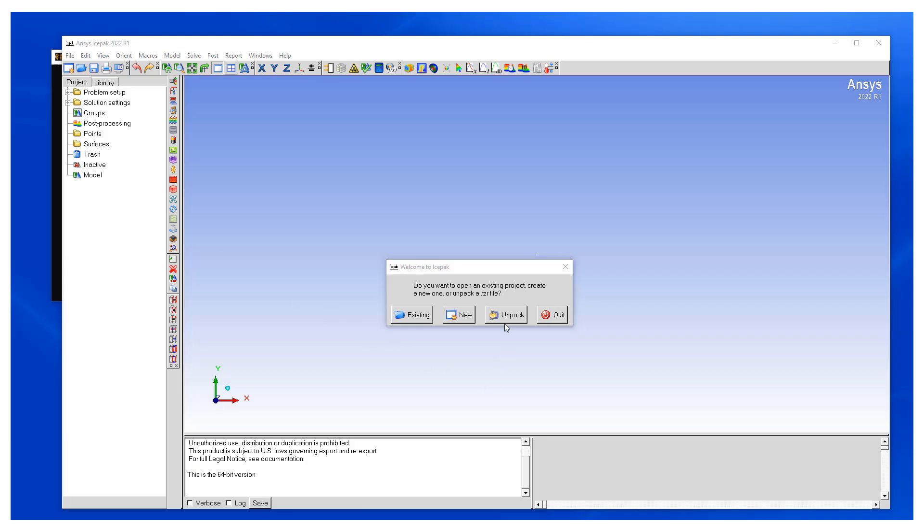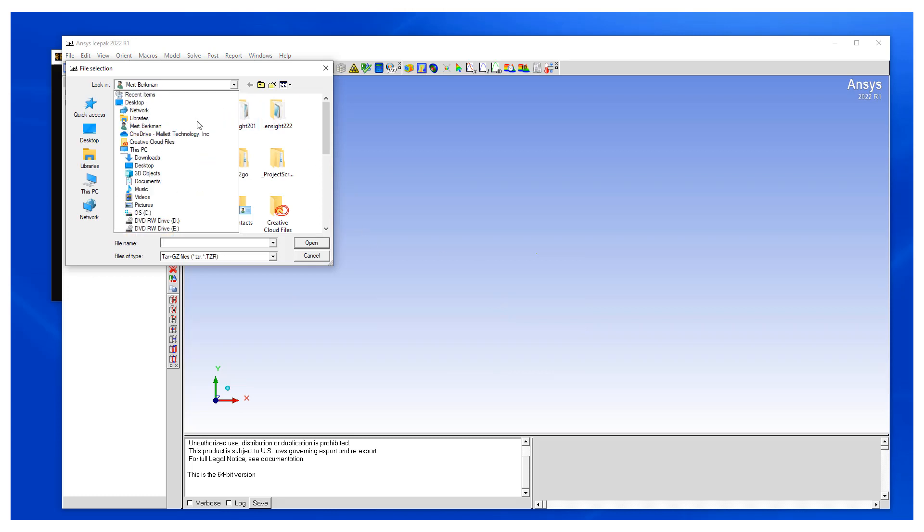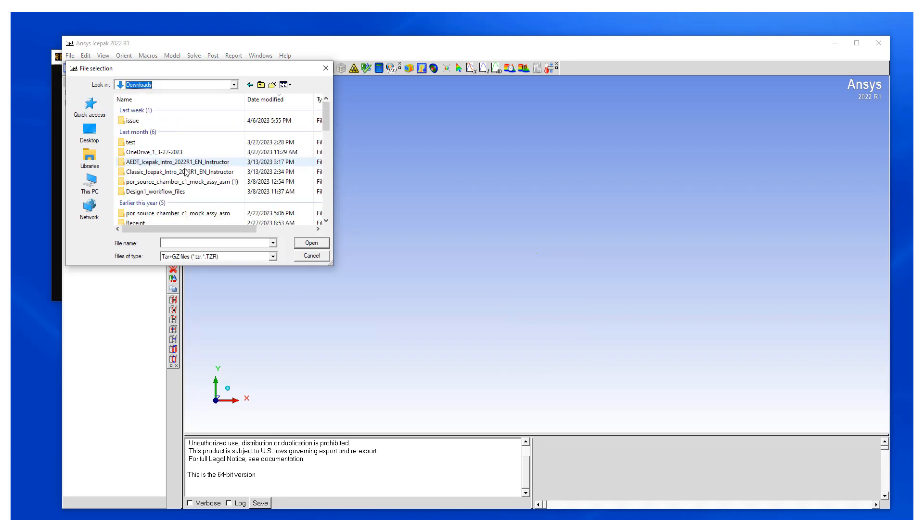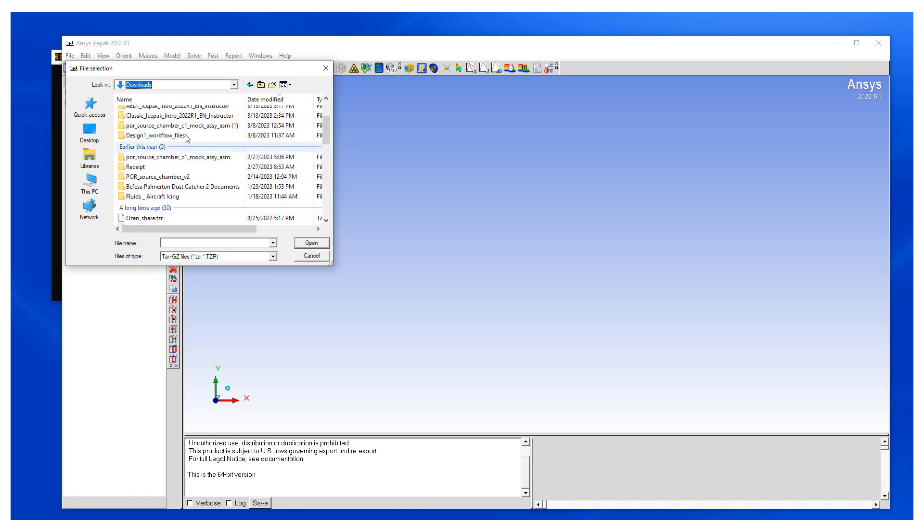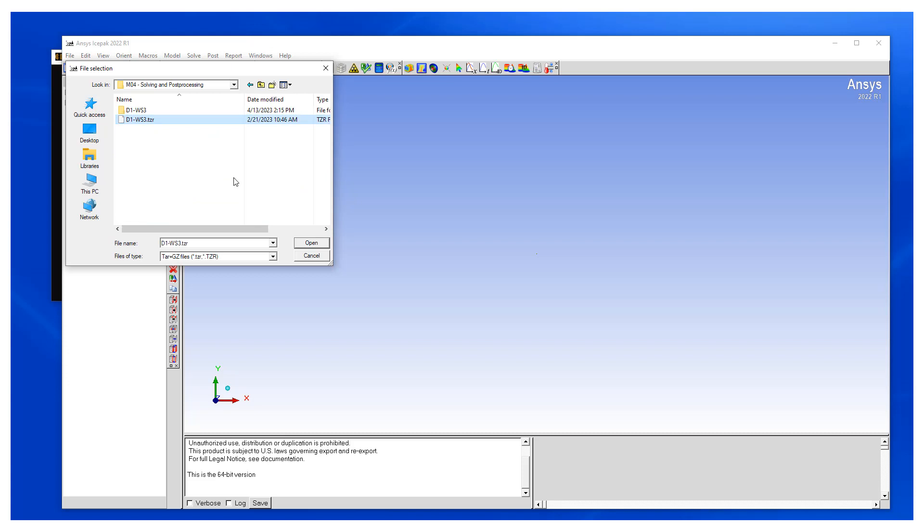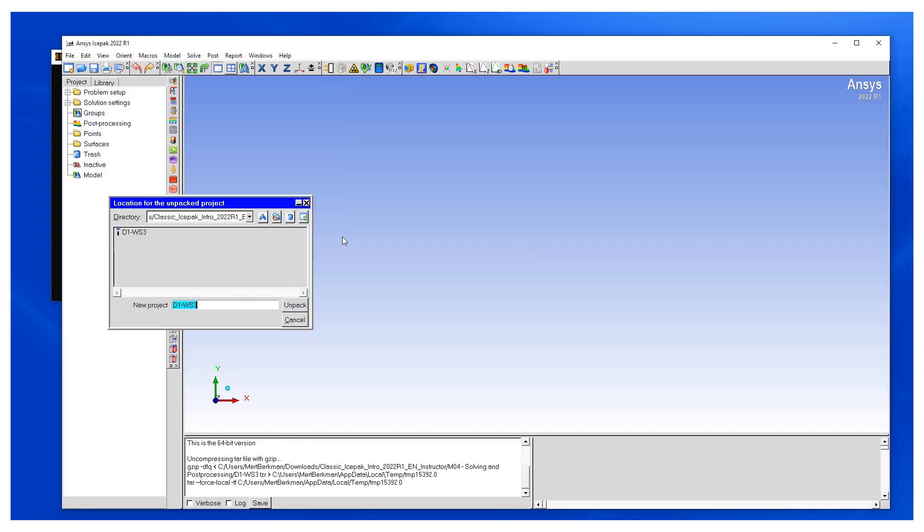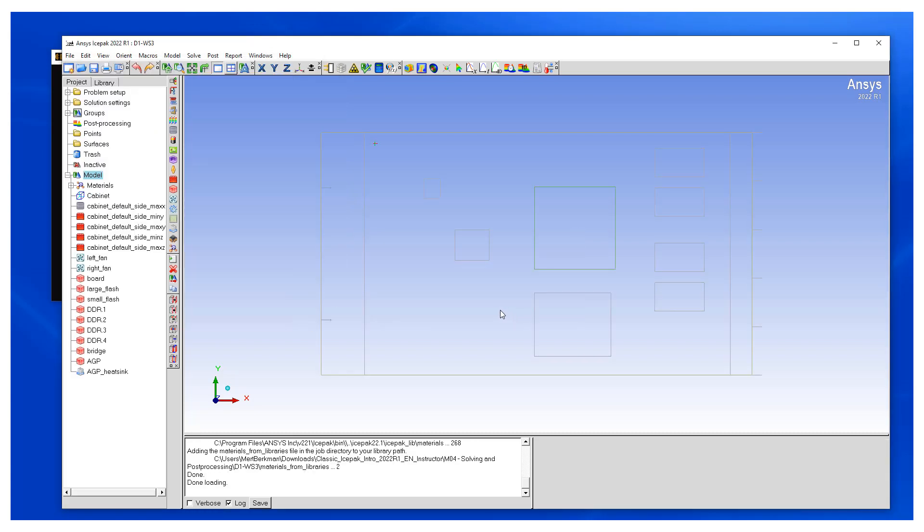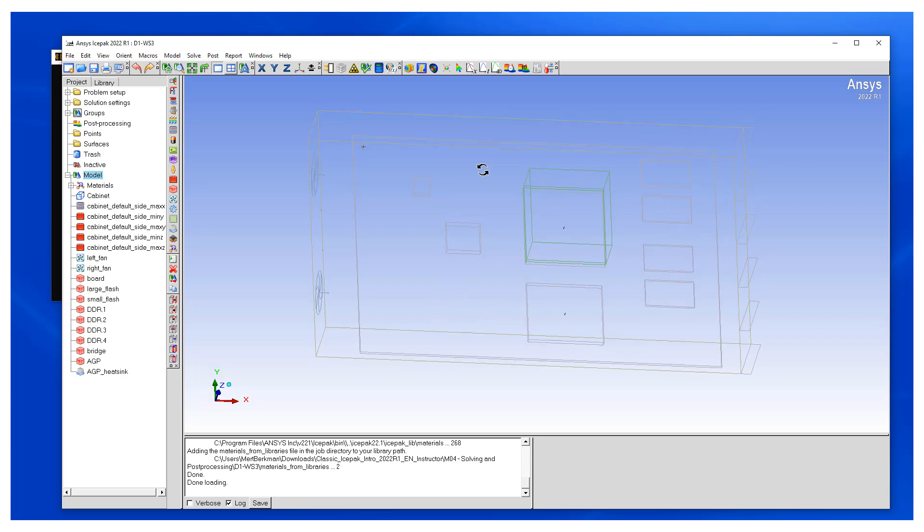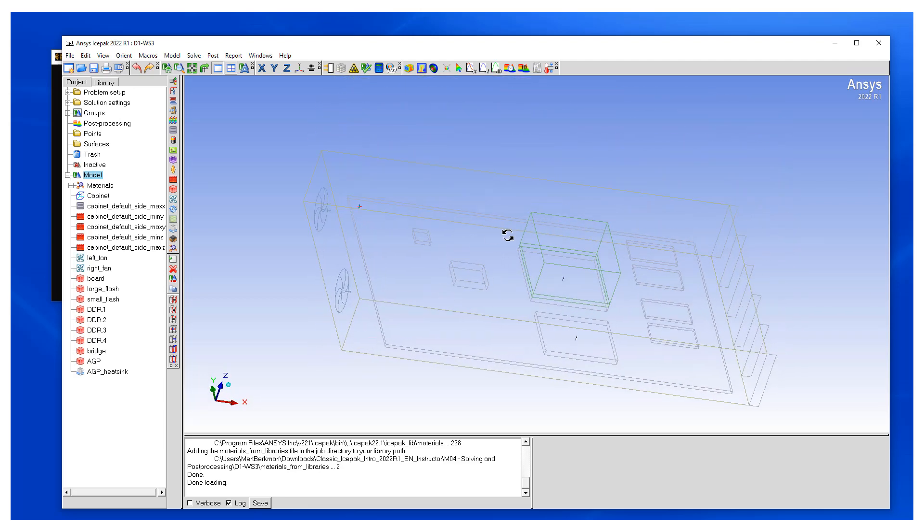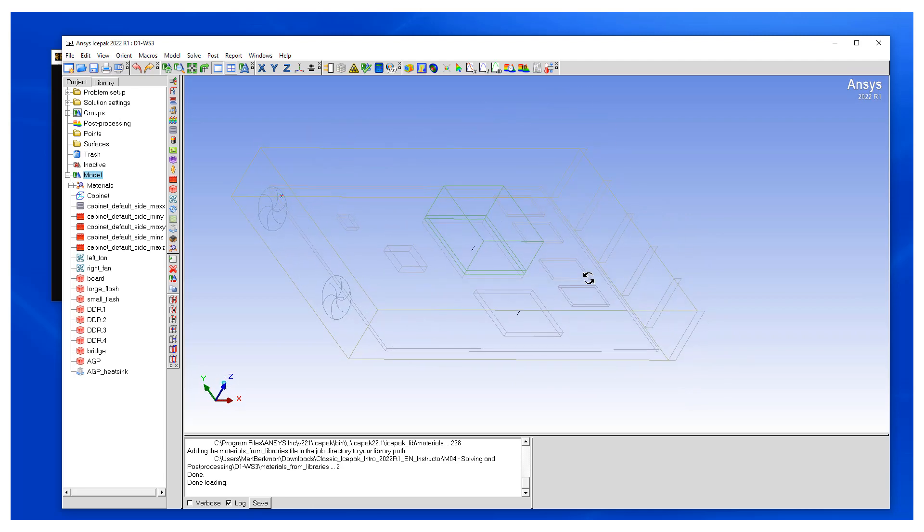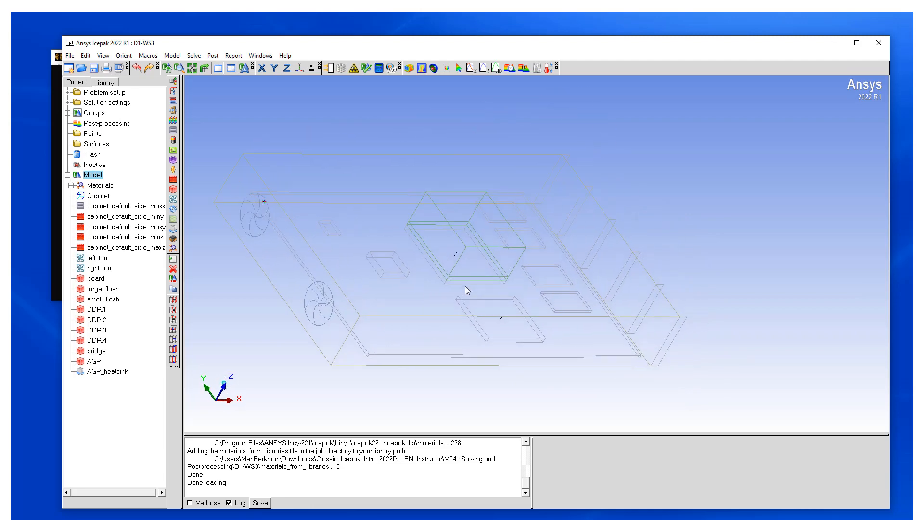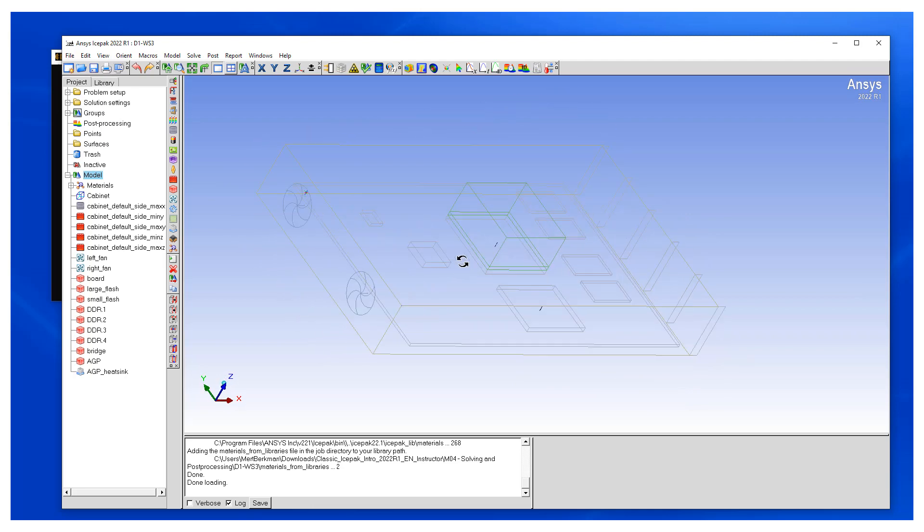For this purpose, let's open our existing model which has the electronics enclosure in it. And here we open Icepack, loaded our model where we can take a look at the configuration.